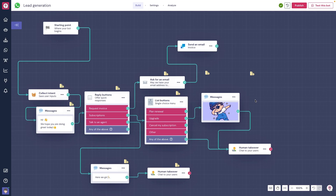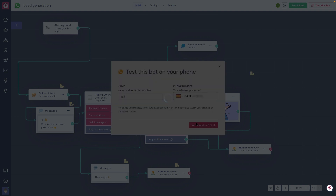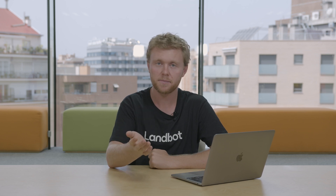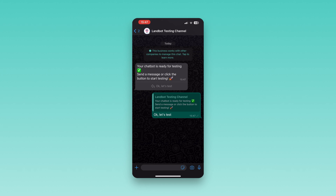Now, once you feel like the chatbot is ready, it's time to test it ourselves. For that, up in the right corner, click on Publish, and then on Test this bot. Add a phone number that has the regular WhatsApp app installed in order to test it. Once you click on Test, check your phone because you should have received a WhatsApp notification from us. Click on OK, let's test, and you'll be able to interact with the chatbot you just built.